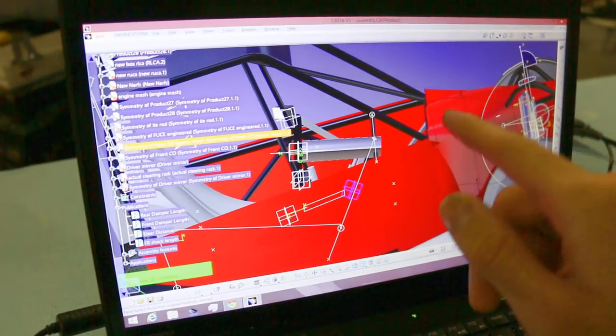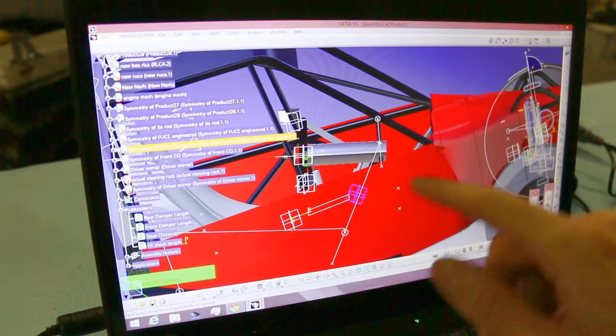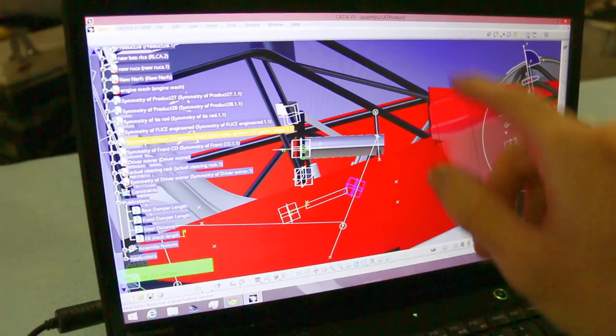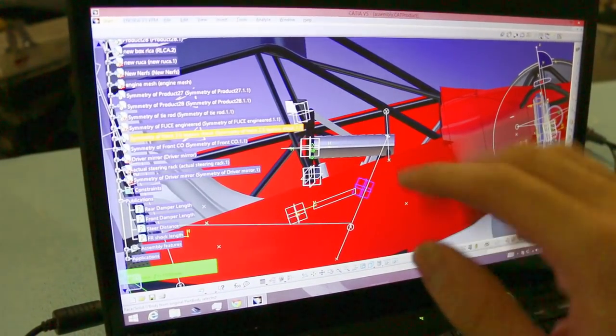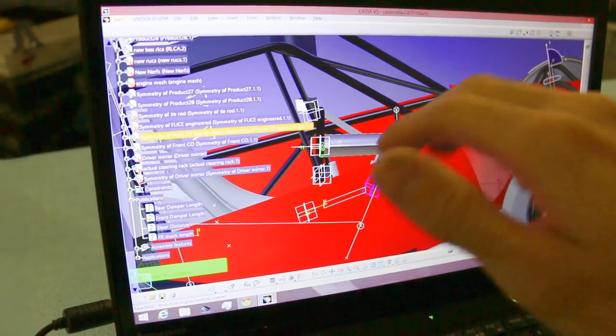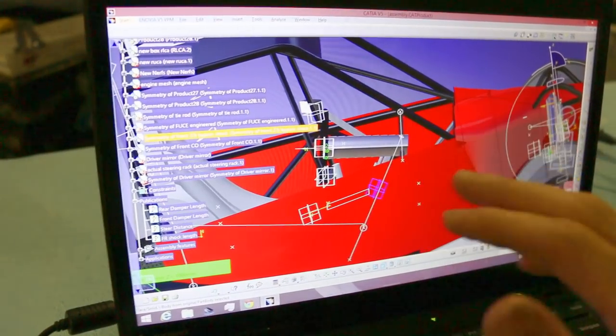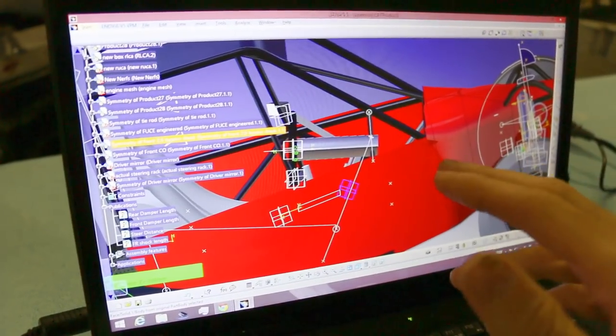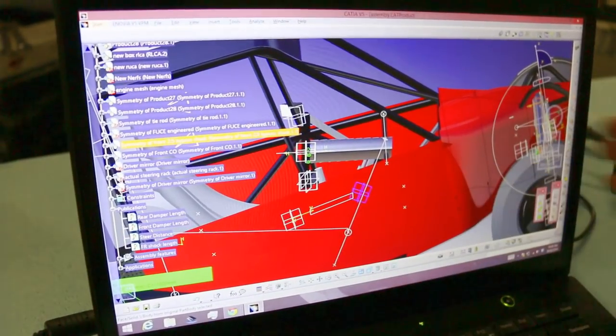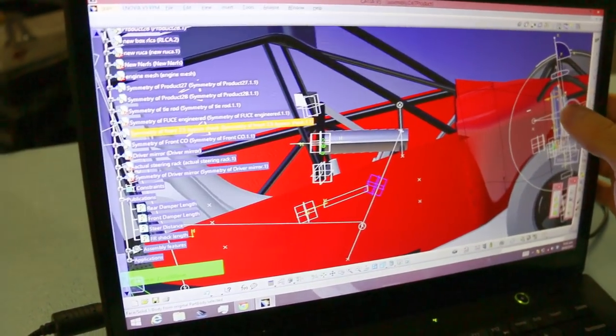The part we're making today will be the dash panel, which will fill in this area around here and give us some nice aerodynamics through there, and give us plenty of places to mount switches and stuff.